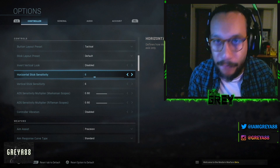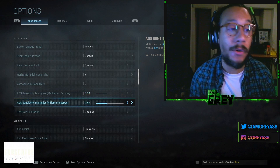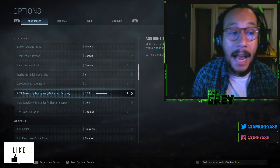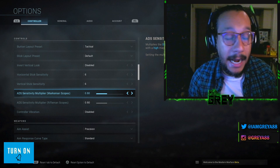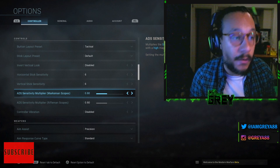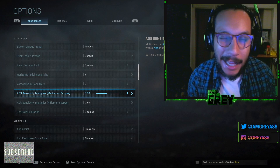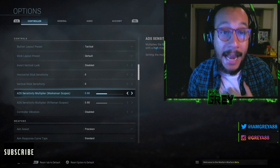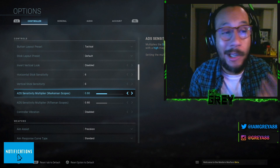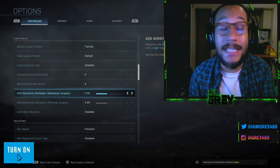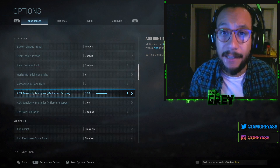Up here, the ADS sensitivity multiplier for both marksman scopes and rifleman scopes — I lowered it down to 0.80. Normally it'll be at 1.0 for both. I prefer a lower sensitivity when aiming down sight because I feel it offers me a lot more accuracy. That added accuracy and comfortableness when aiming down sight is the reason I have it set low.